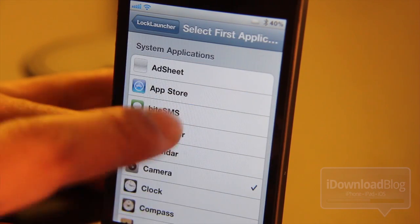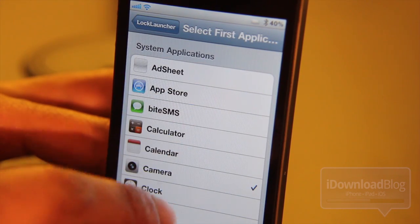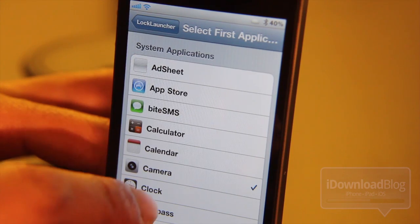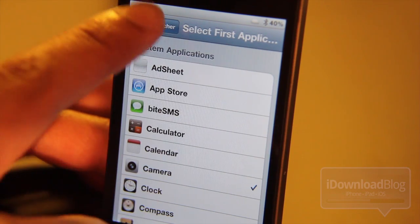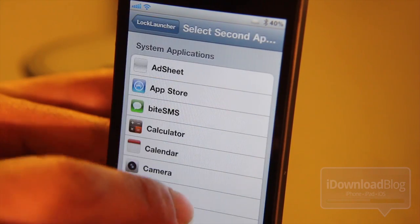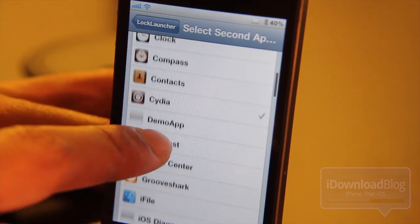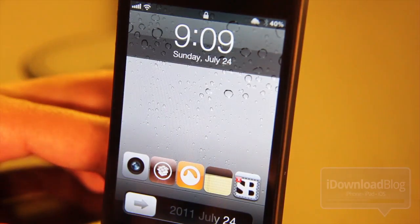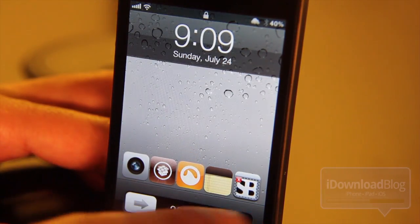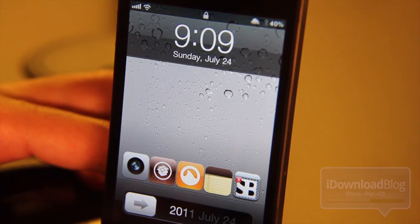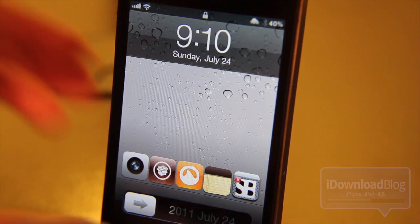Here you can assign each individual application. I've already set up multiple applications — I have my camera on the first one, and on the second one I have Cydia, and so on. Let's go ahead and lock our iPhone and we can see all the apps here on the lock screen right above the slide to unlock bar.